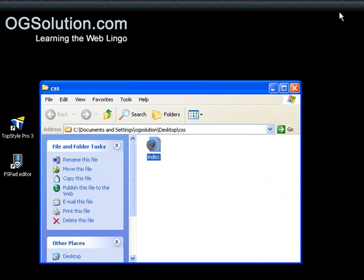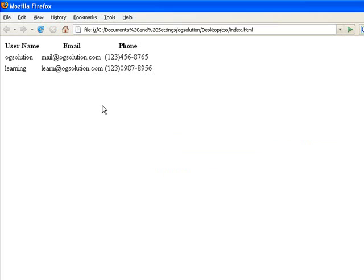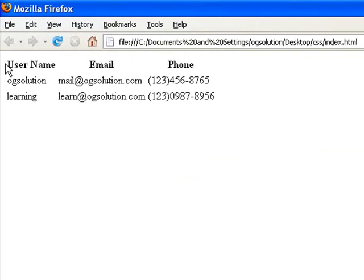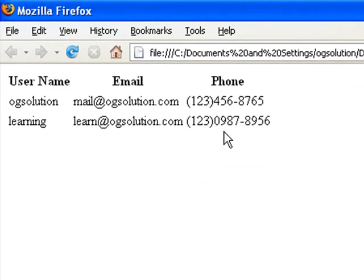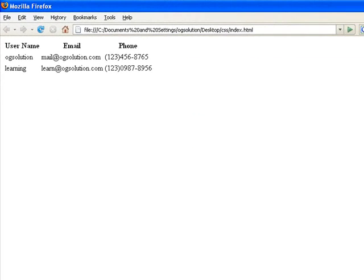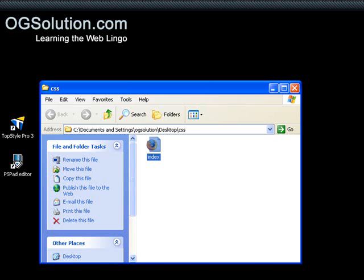Let's preview this in Firefox. You'll see that I have the username column, email column, and the phone number column. Let's minimize it.